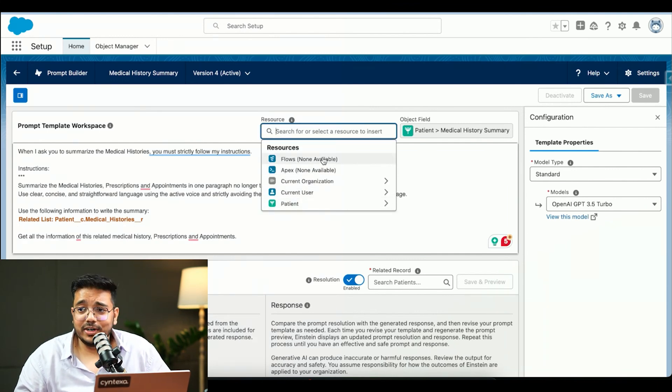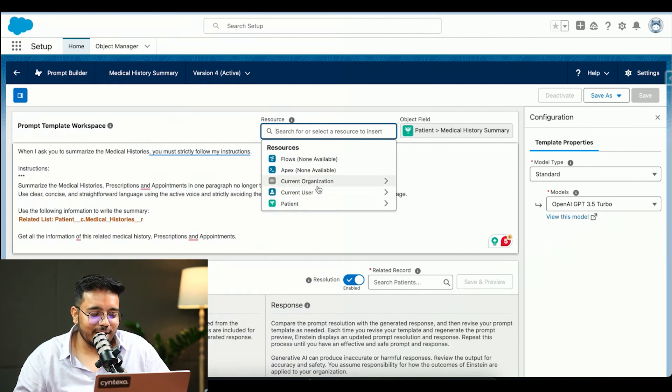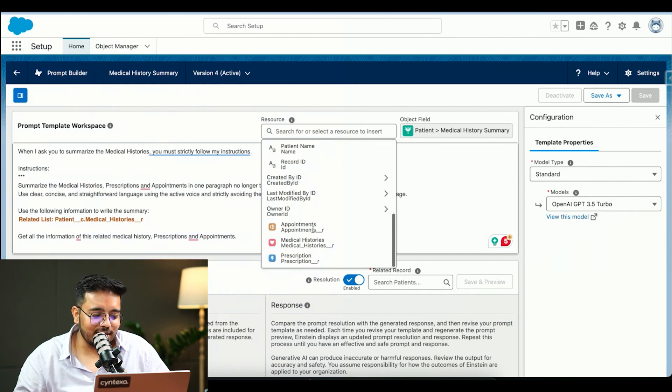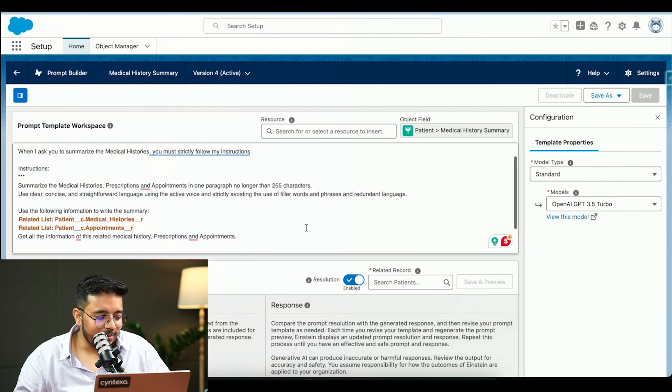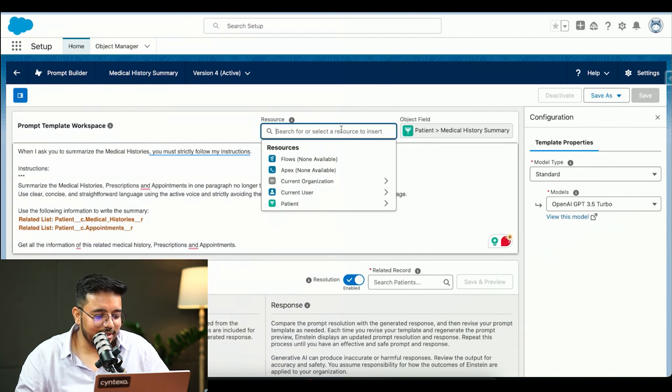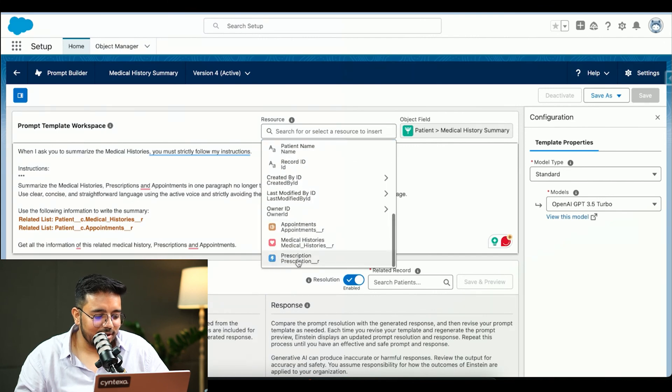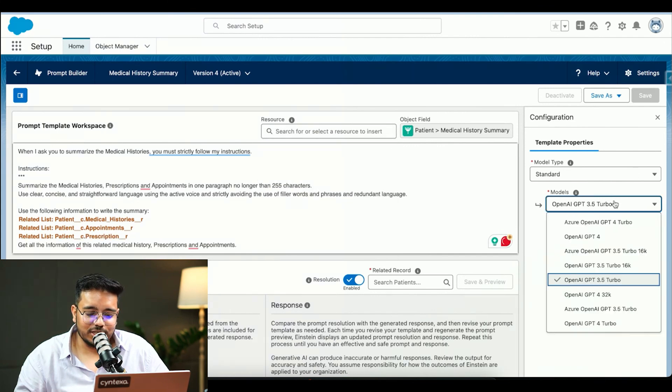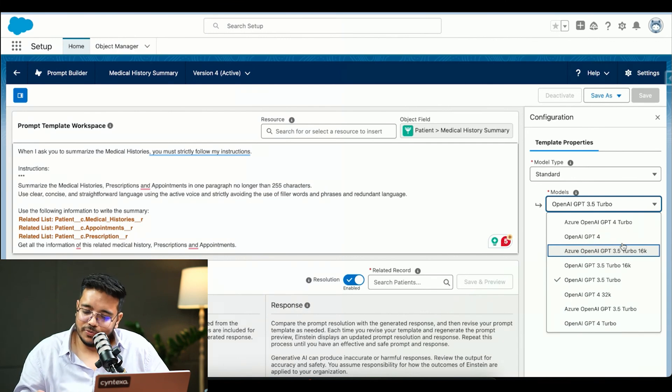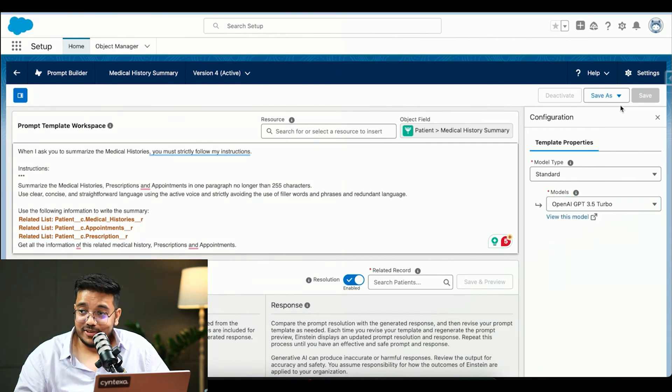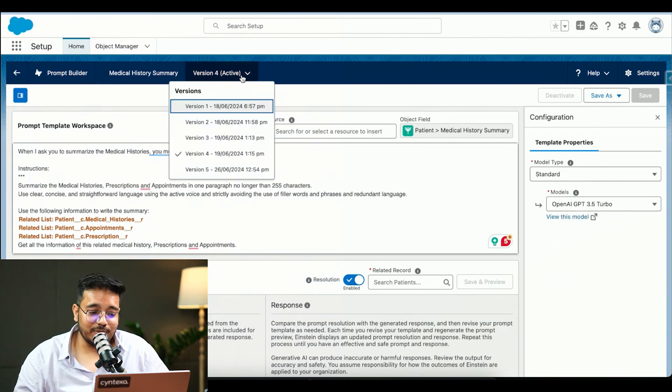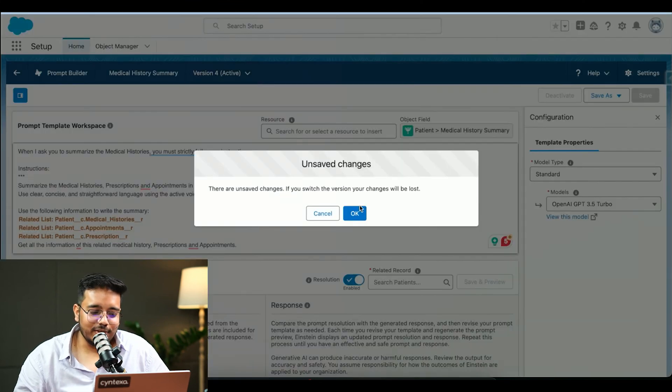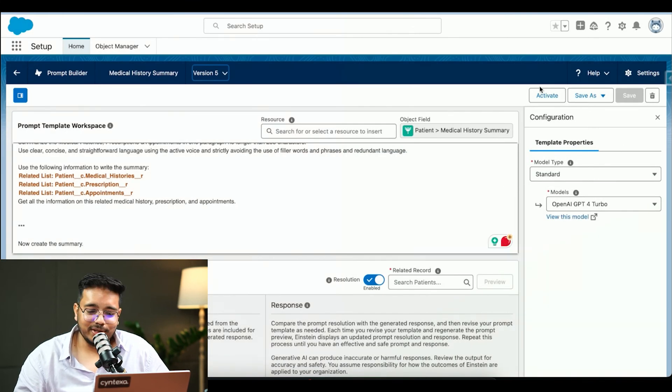We have different sources which we can use to provide this information. We have flows, we have apex, then we have current user and everything. We can use patients and then we will provide appointments, and then we will provide prescriptions as well in the similar fashion. Then I will change the model to whatever model I want to use. These are the certain models which are configured. I will save it and I will activate it. For the sake of this demo, I have already saved it.